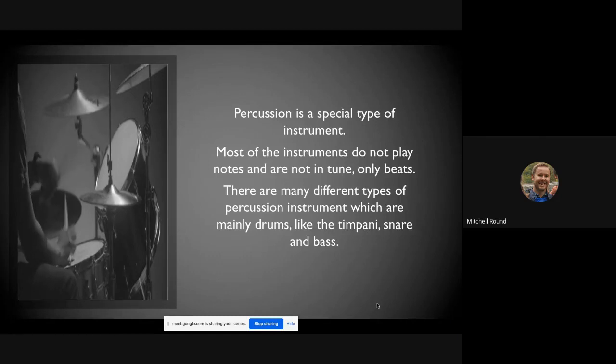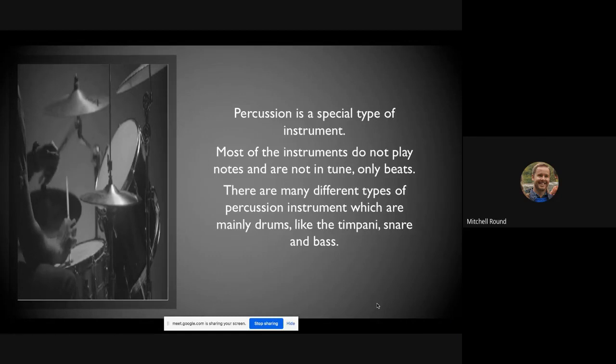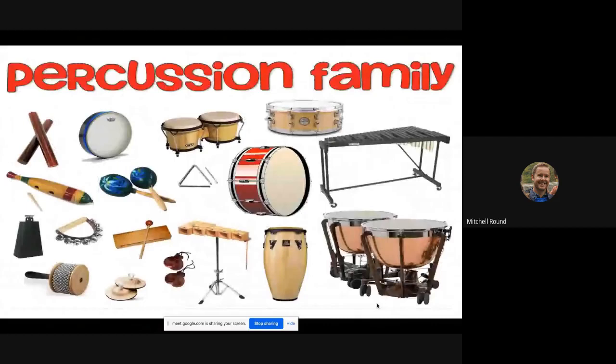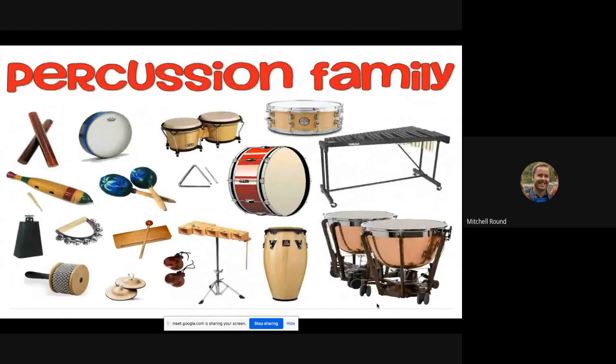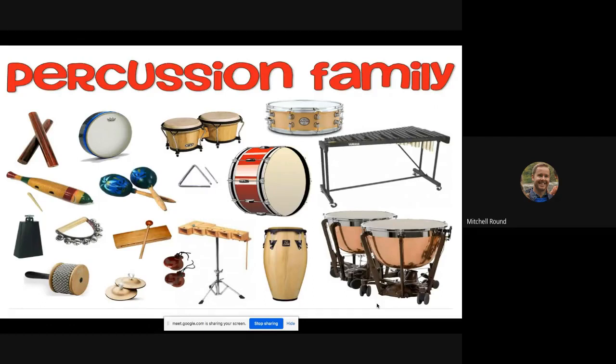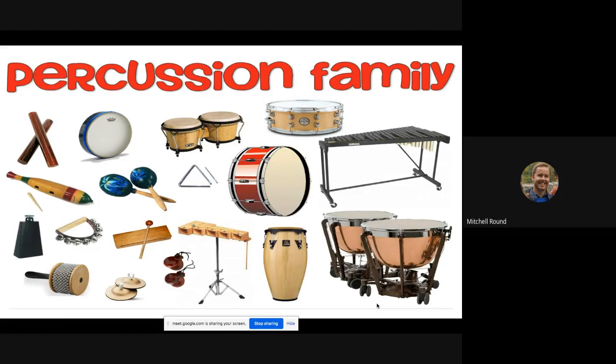In the percussion family you'll find instruments like timpani, xylophone, cymbals, triangles, snare drum, bass drum, tambourine, maracas, gongs, chimes, castanets, and even a piano because of the way that you hit the keys and it makes a sound. So that is, in a sense, a percussion instrument.